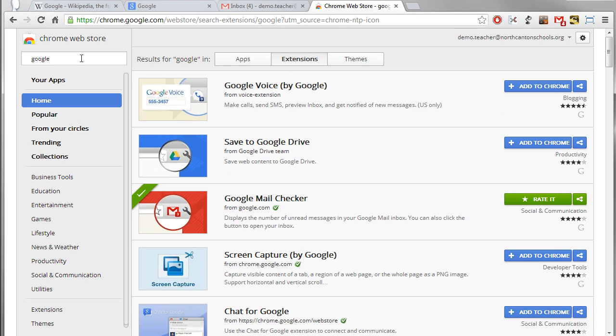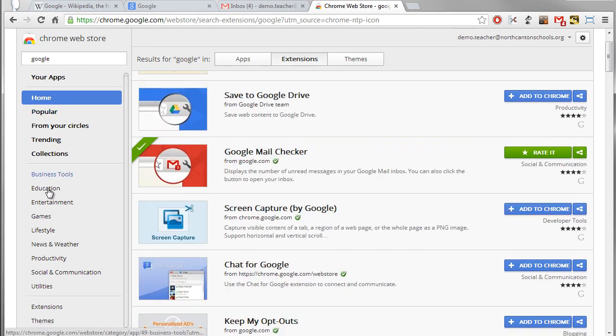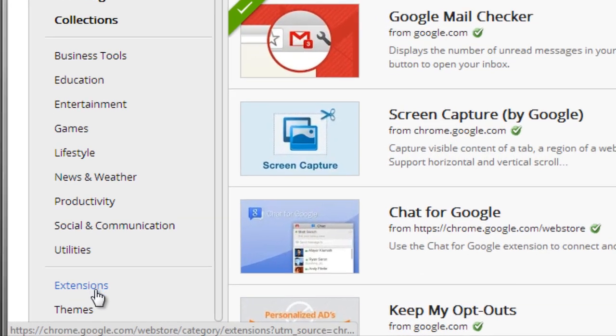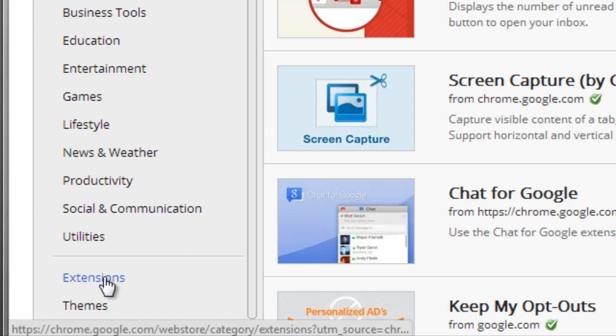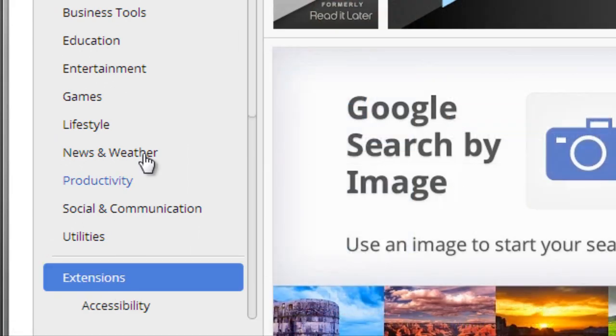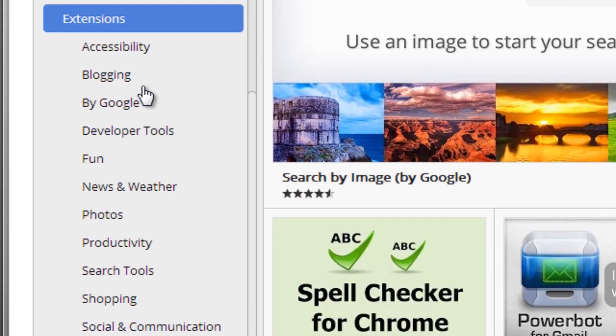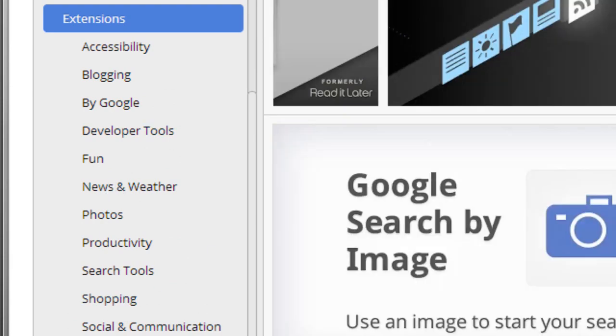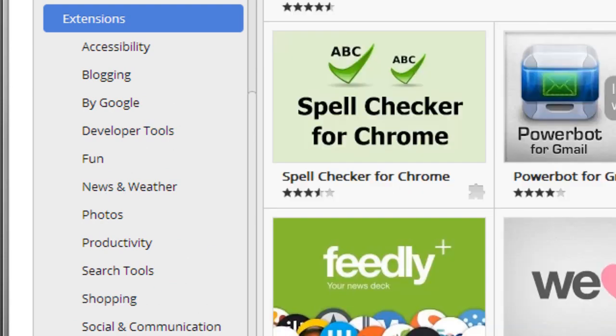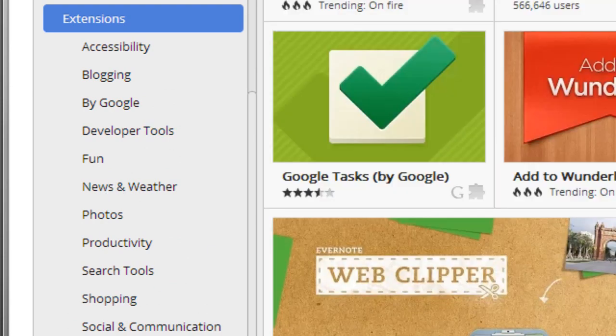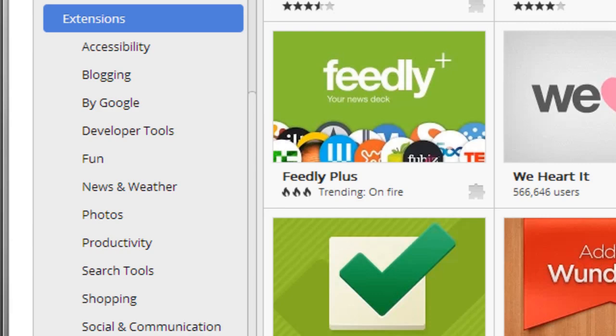Besides doing a search you can also scroll down on the left-hand side until you see the section called extensions and give that a click. That will now expand that section out and you can see lots of subcategories or you can just scroll through to find all the extensions here.